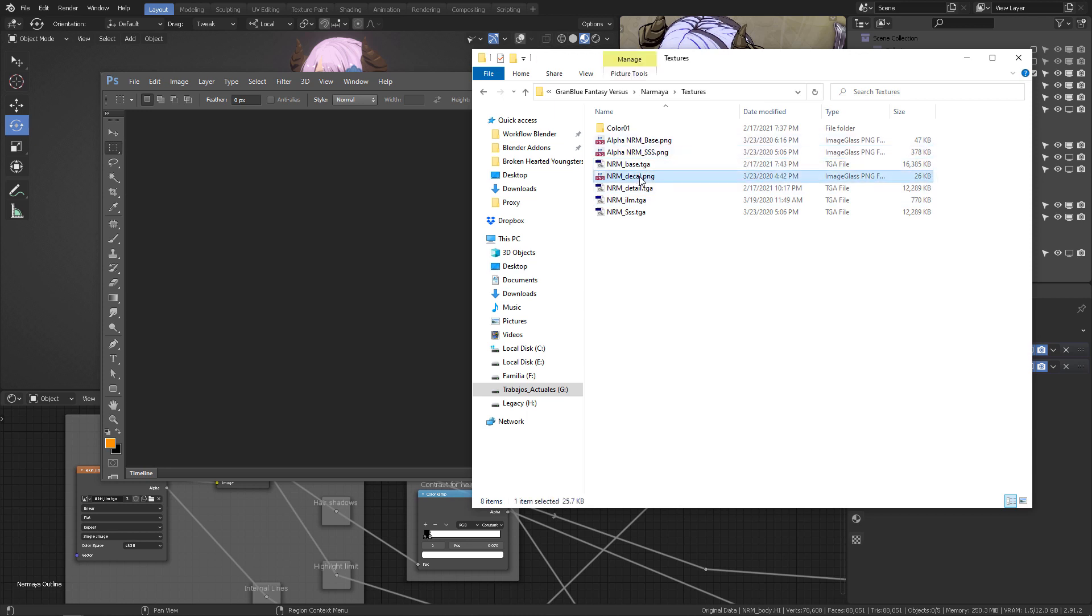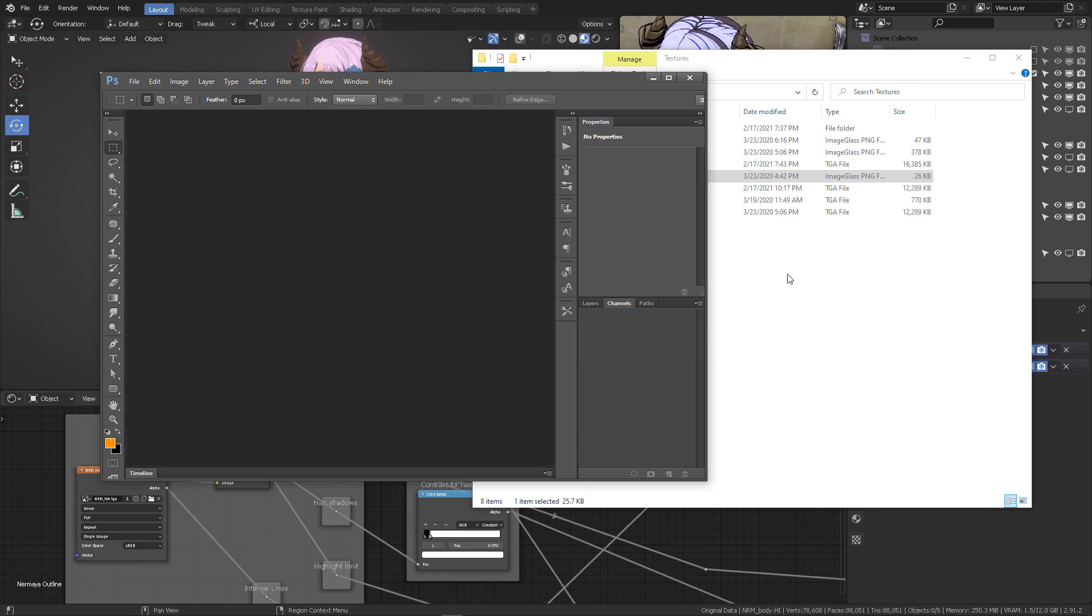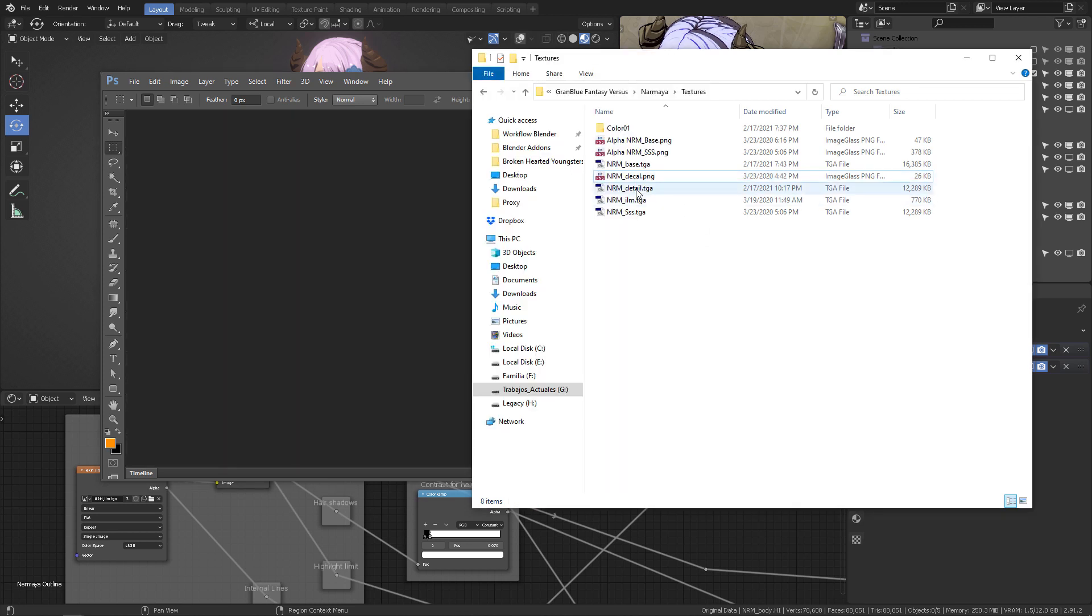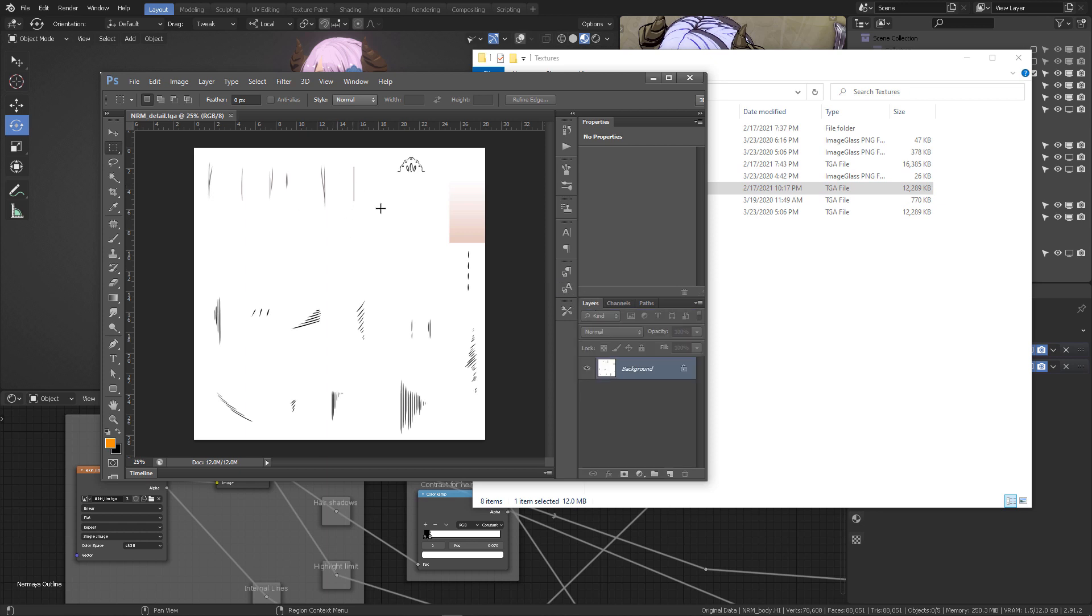So, what you want to do is to check all of your maps to be in place. This is the decal map. This is the detail map, okay? This is for the body. This goes in a different UV set.